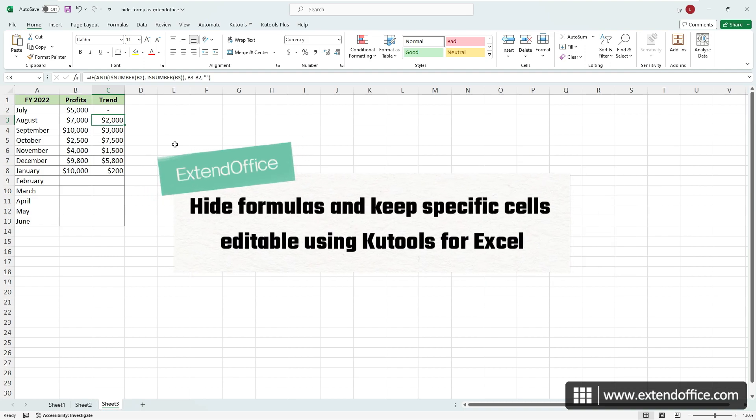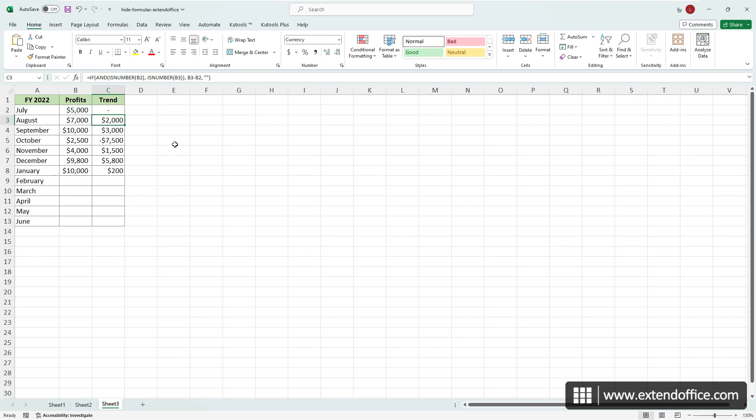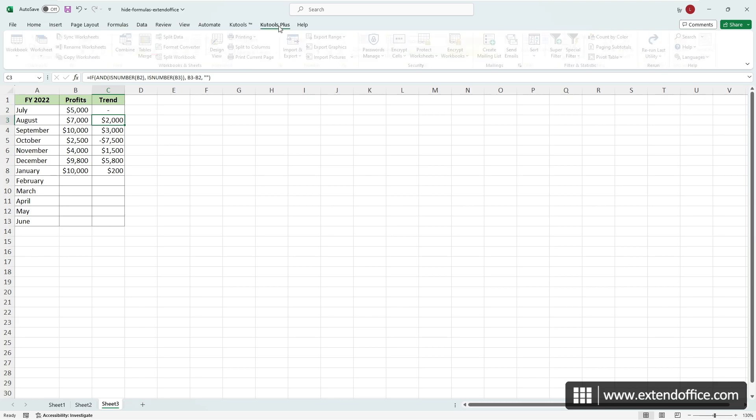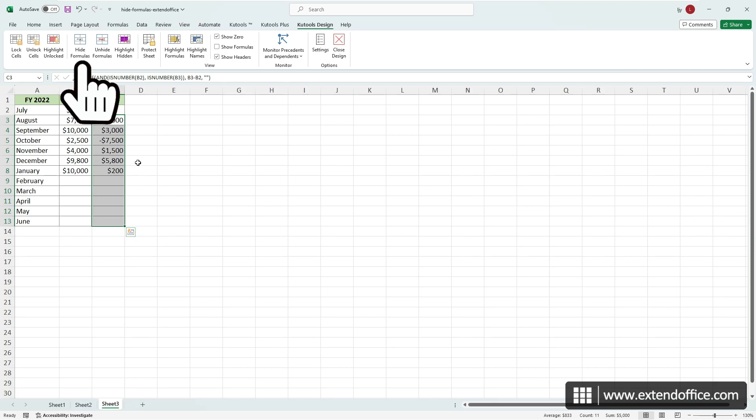If you have Kutools for Excel installed, things will be much easier. Select Kutools Plus Design View to display the Kutools Design tab. Then, select the cells containing formulas you want to hide and click Hide Formulas.